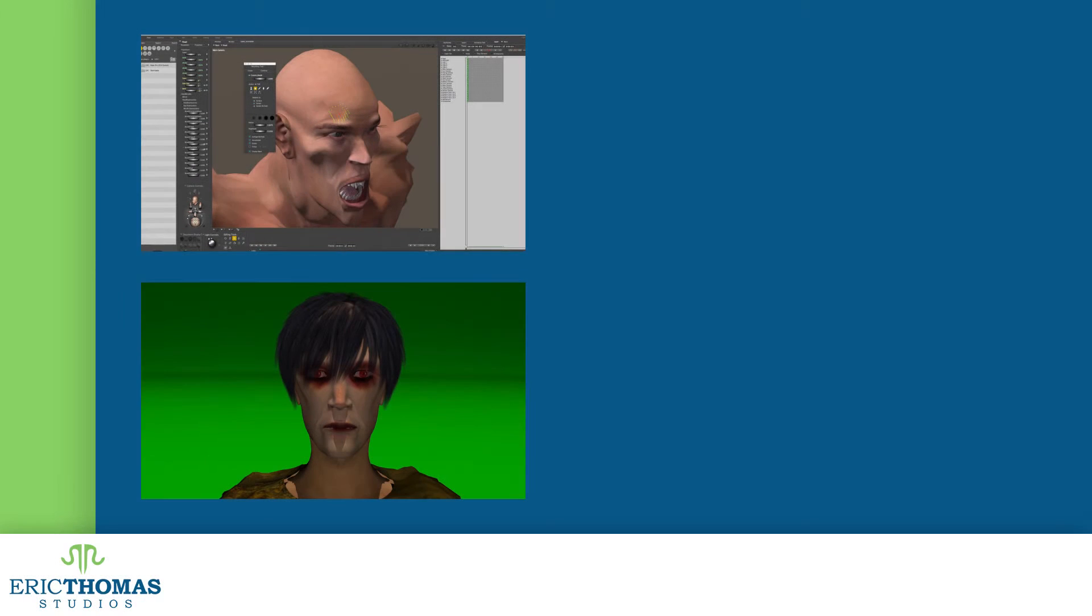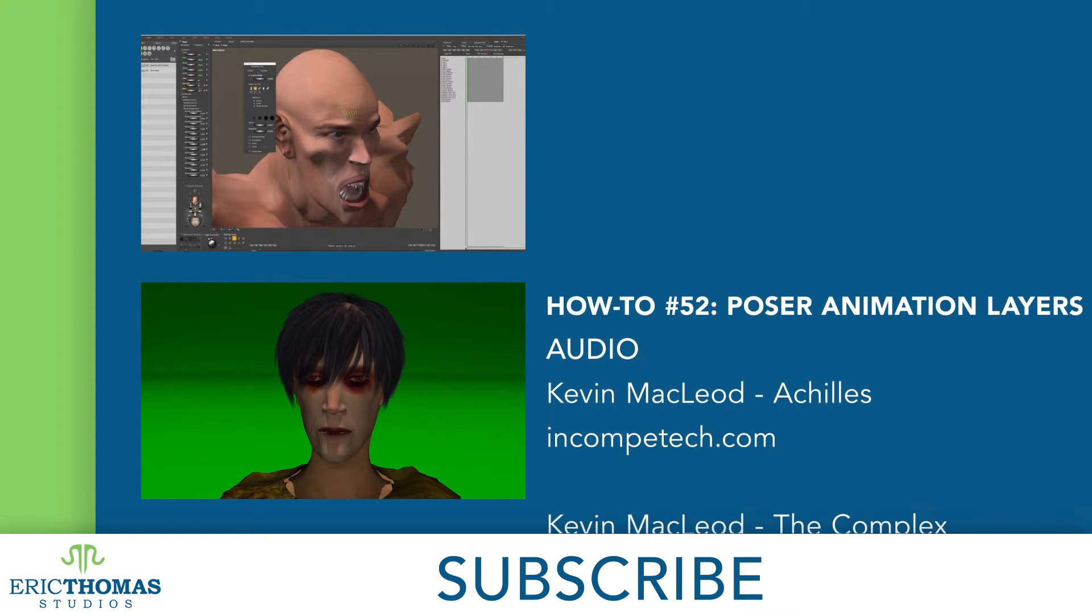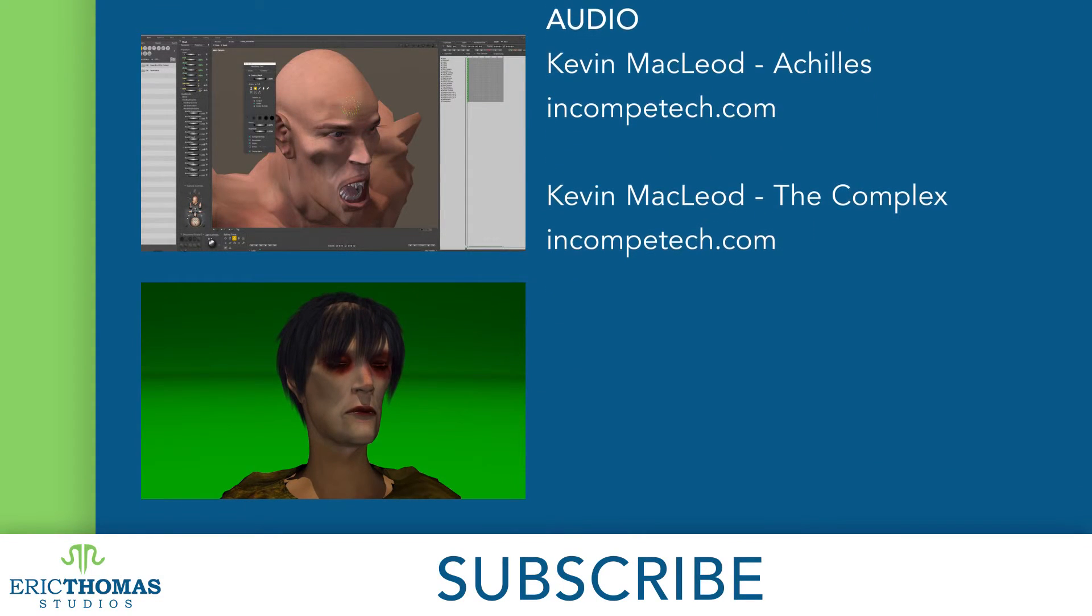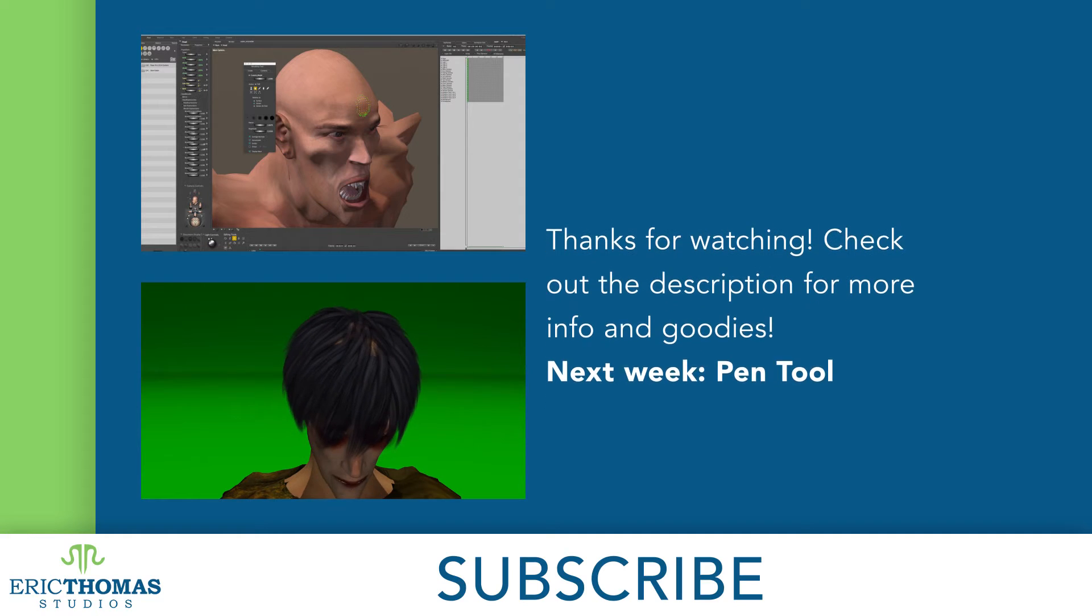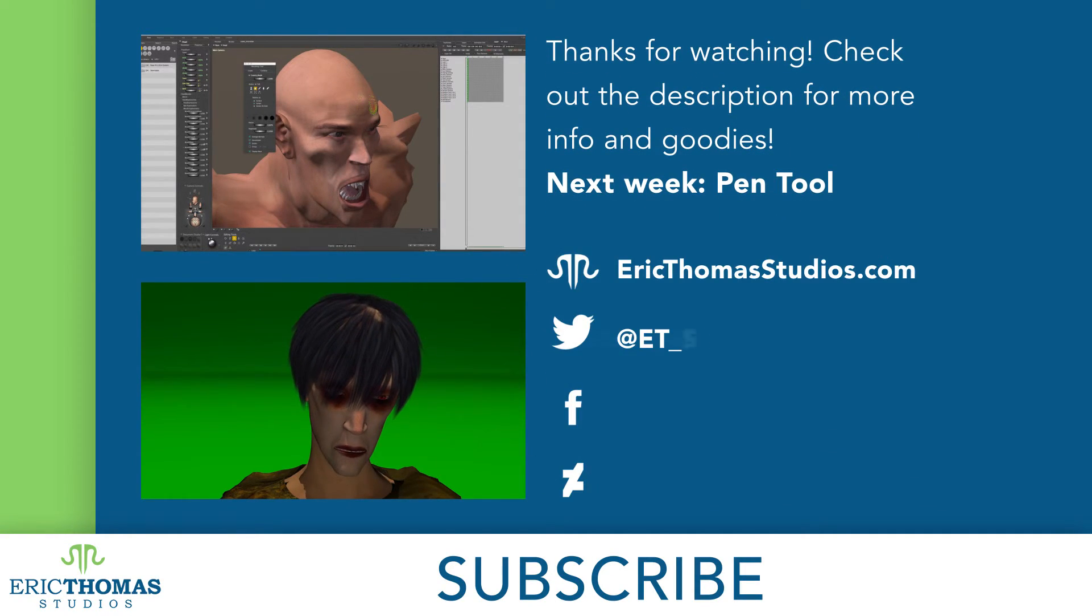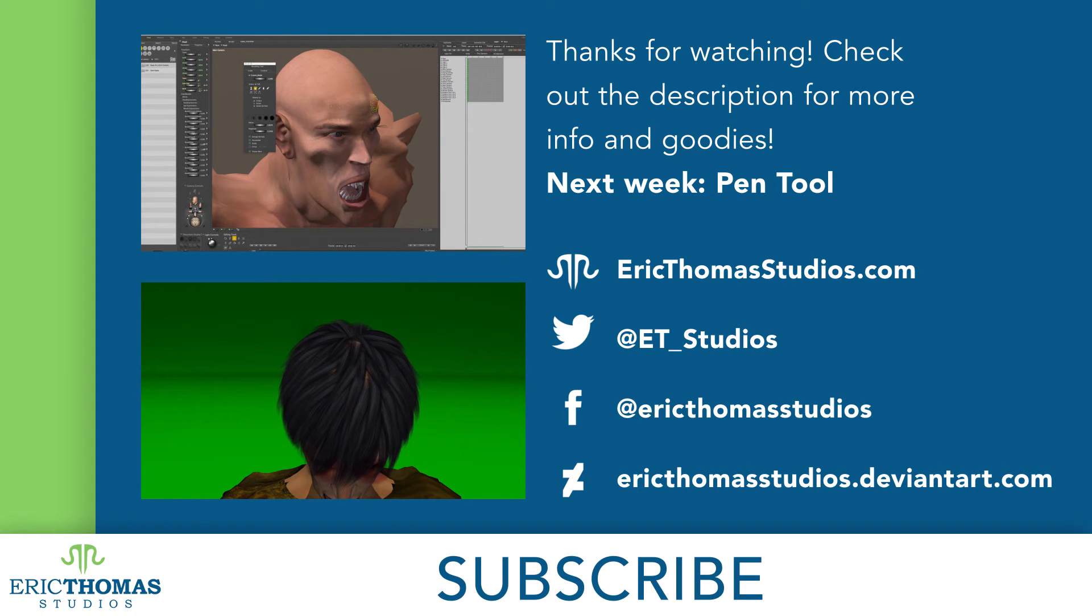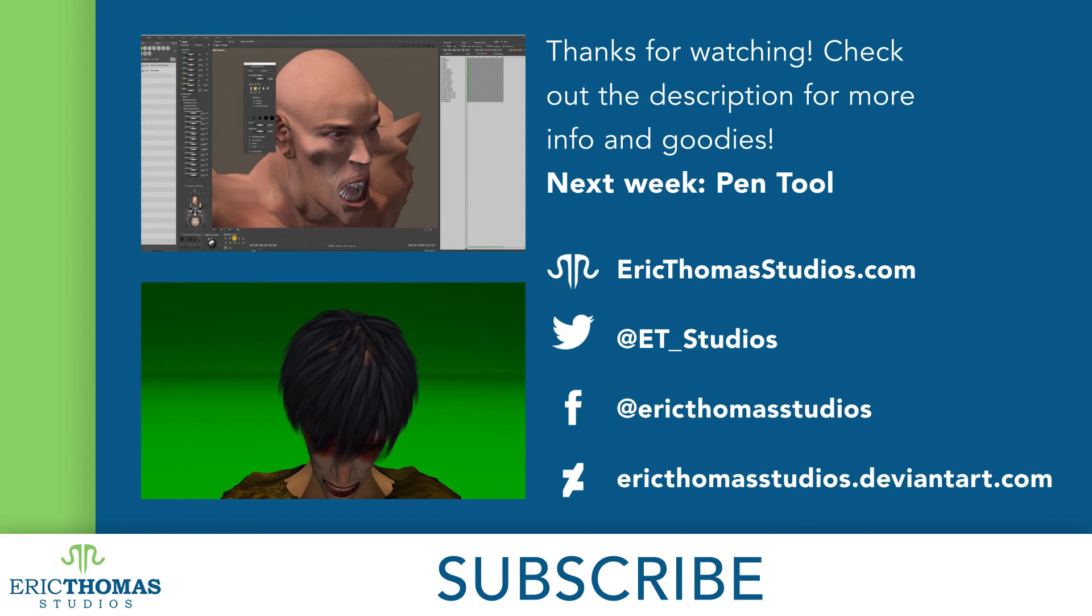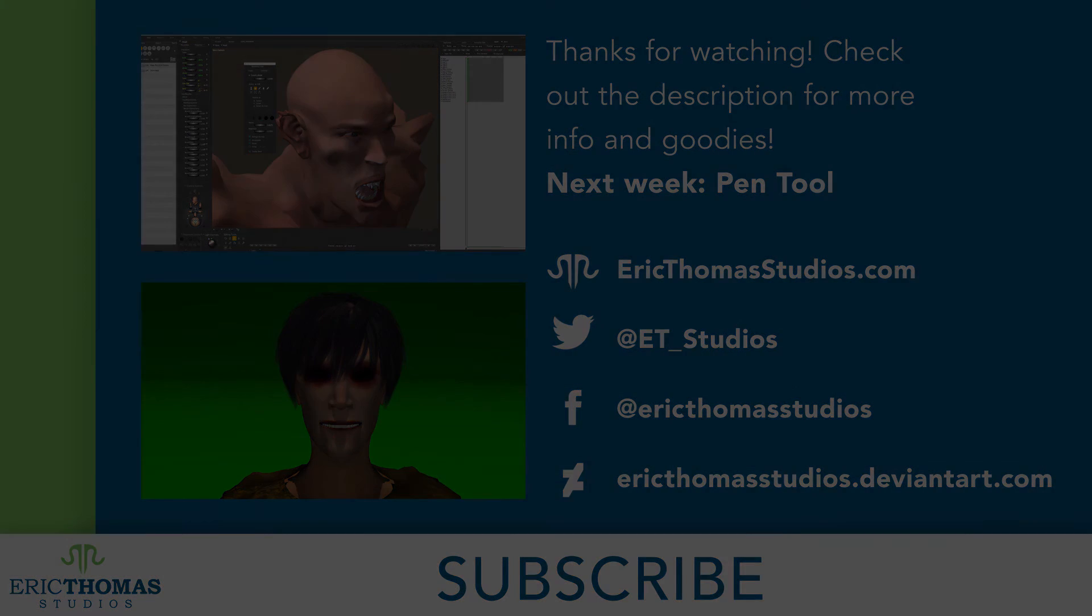And that was animation layers, at least as they work in Poser. I hope everyone's learned something and had fun doing it. If you have any questions, thoughts, or other feedback, you can let me know with a comment below or with a message to at ET underscore studios on Twitter. You can also like this video and share it around, I would appreciate the help getting the word out. And I'm planning to be back here every Friday, including future videos on animation like this one, so be sure to subscribe for more awesome content. Have a great day everyone!